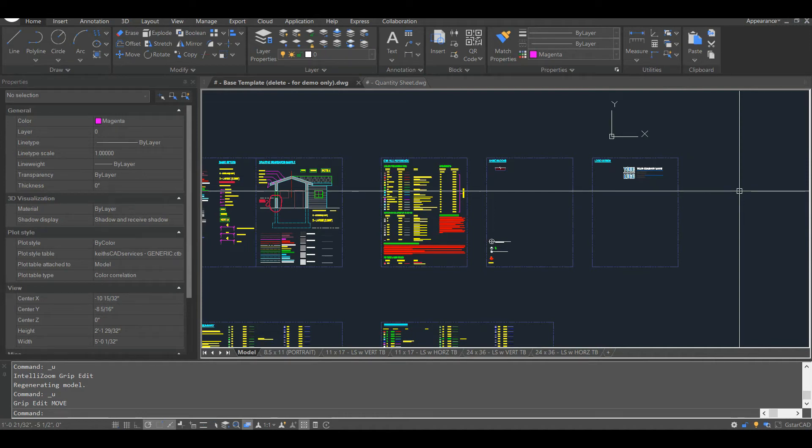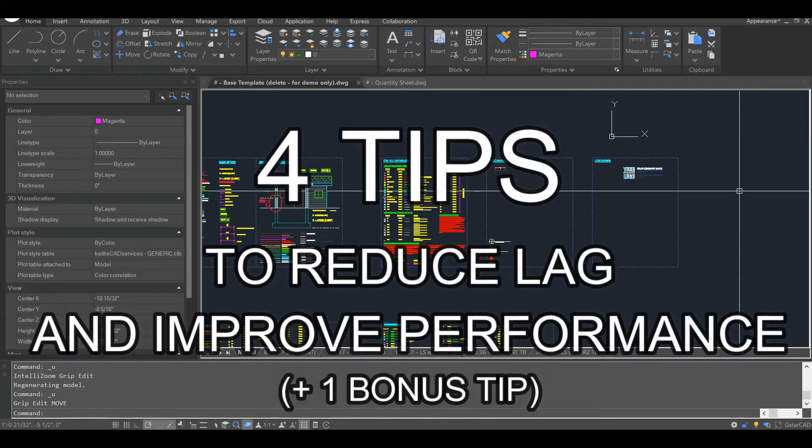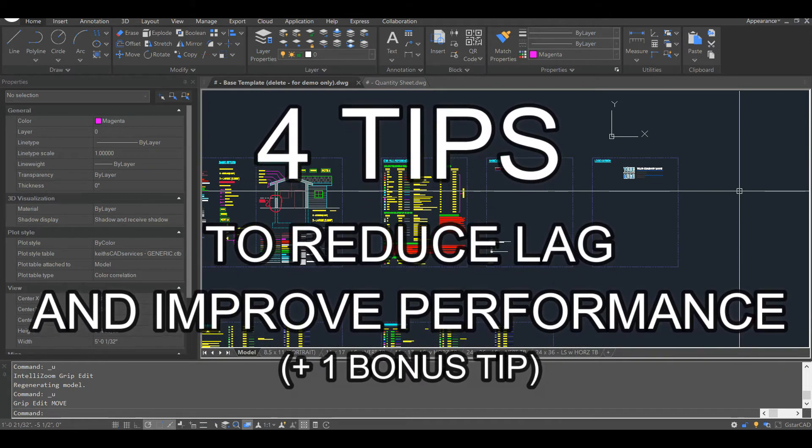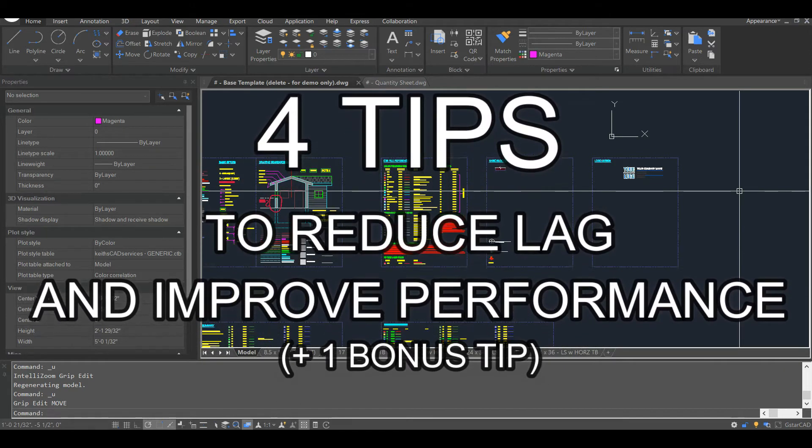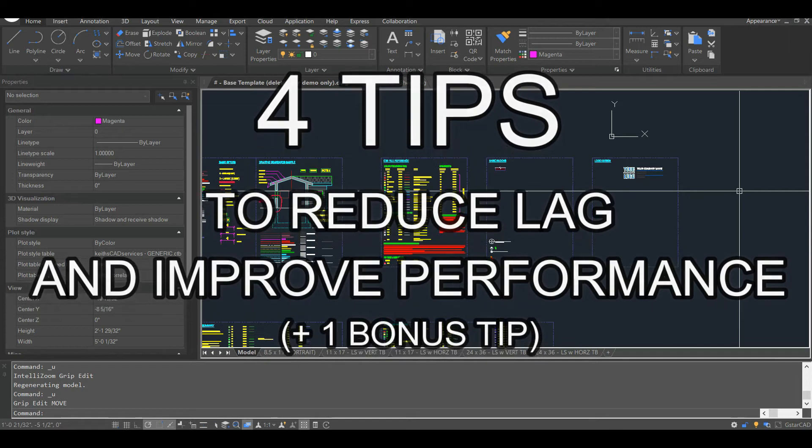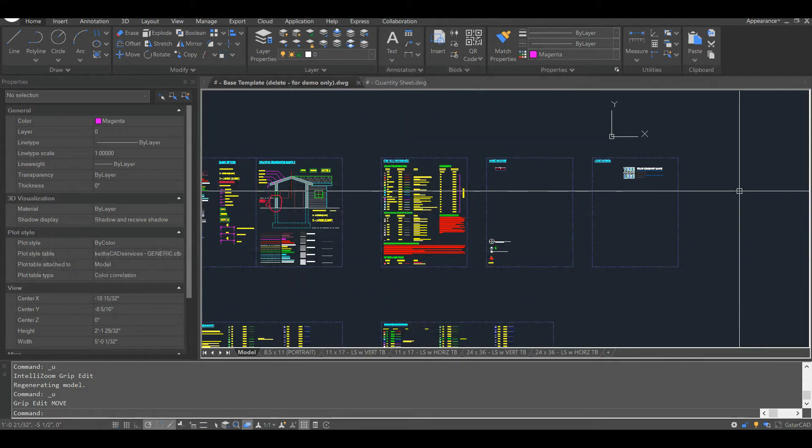Hello and thanks for tuning into my channel. In this video, I'm going to go over four tips that'll help you reduce lag and improve overall performance in AutoCAD. Before I get going, I'll just let you know that I'm using GSTAR CAD for this demo. Everything I show you is 100% applicable to AutoCAD, however.